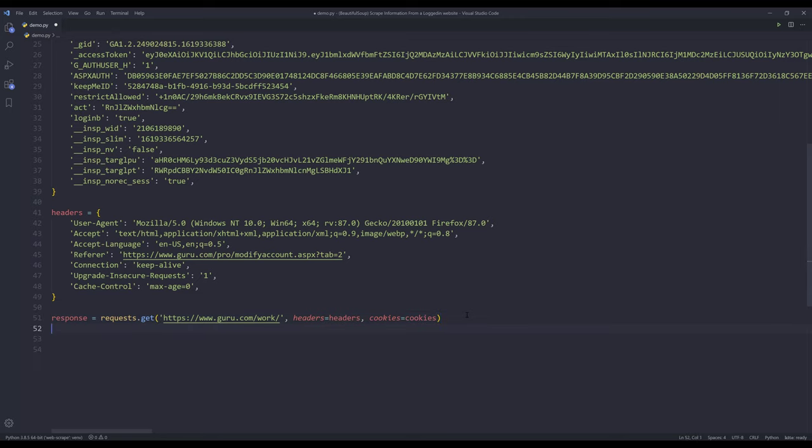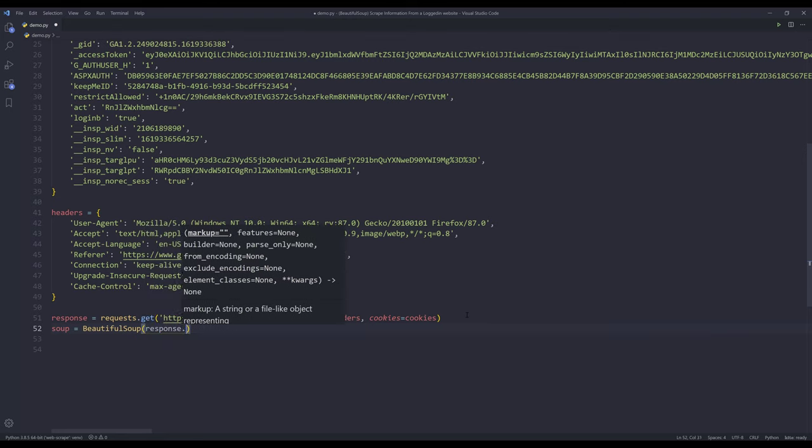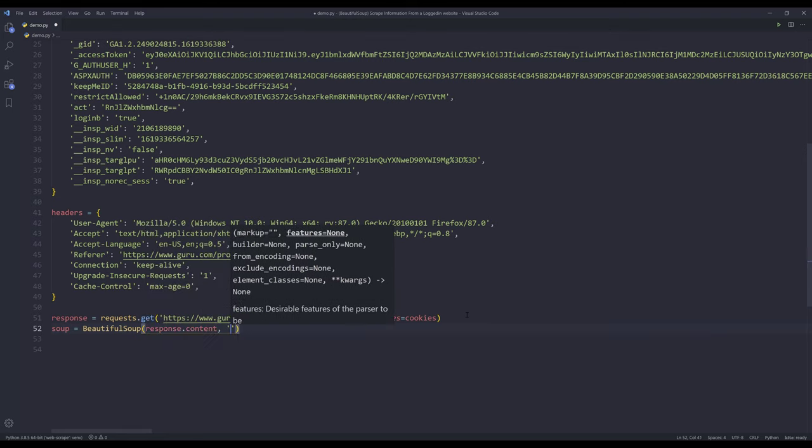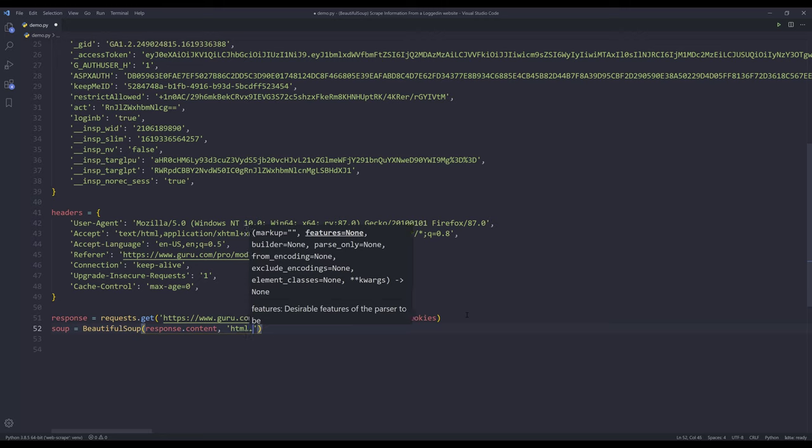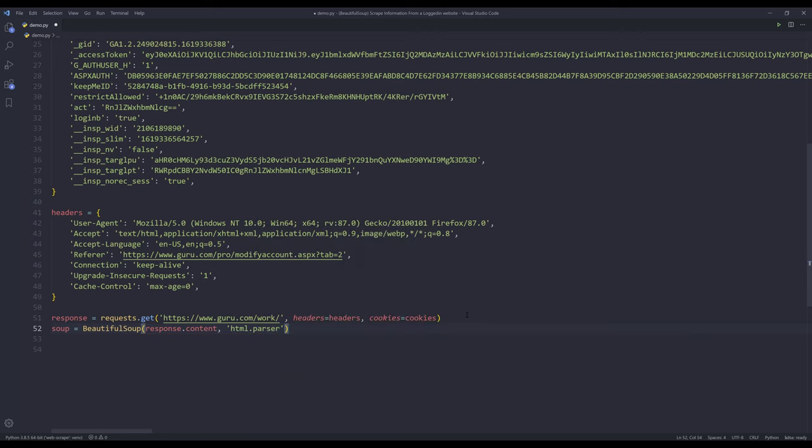Now all I need to do is create my BeautifulSoup object. I'll provide the response.content. And for the features, it's going to be html.parser method. And that's it.